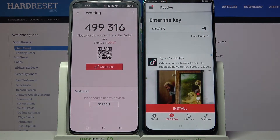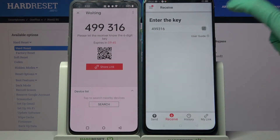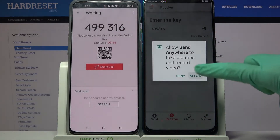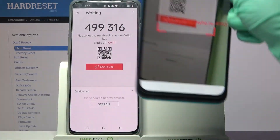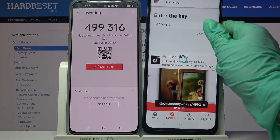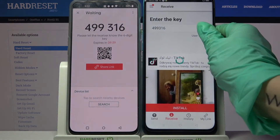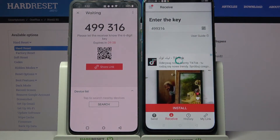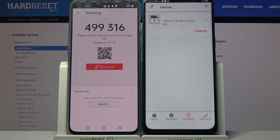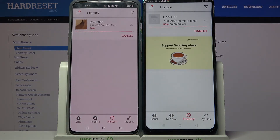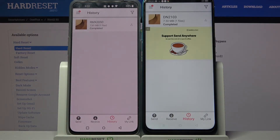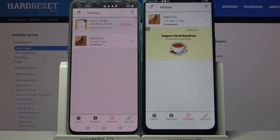If you want to scan it, click on the scanning icon on the Realme, choose allow, and point your camera at the code. After that, wait a bit. And now, as you can see, my photo was successfully transferred.